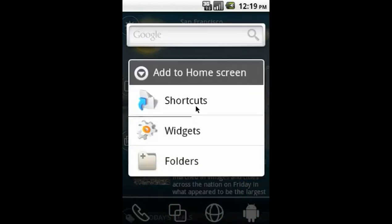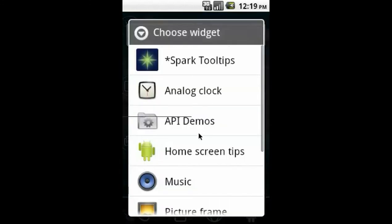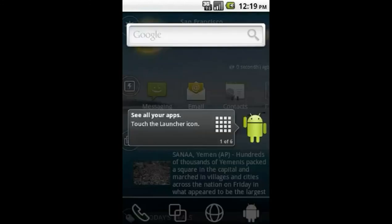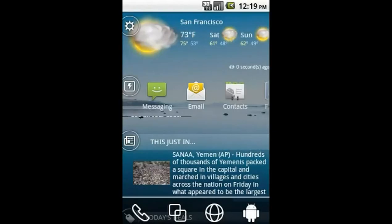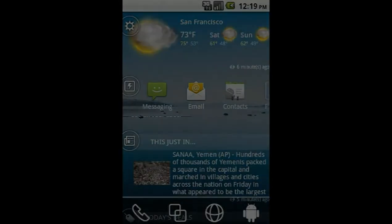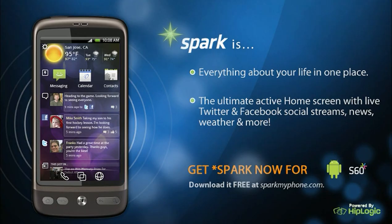Remember, you can always add it back at any time. To leave the widget screens, just press your back key and you'll return to the main Spark home screen. Spark provides multiple ways to customize your home screen experience so it truly is everything you want in one place.